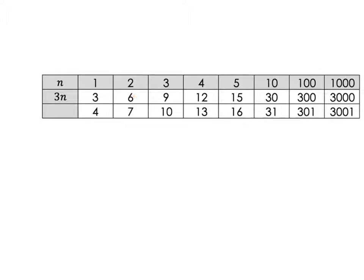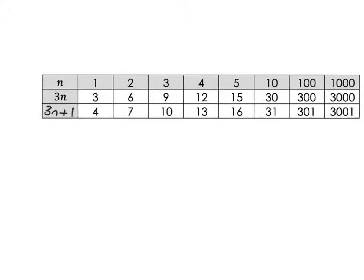So all we've done is we've taken this thing and added one to it. But what is this thing each time? This thing is just 3n, and then we've added one to it.